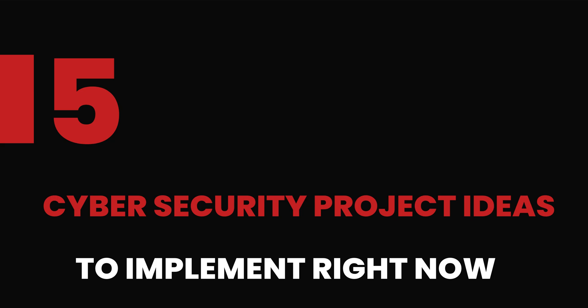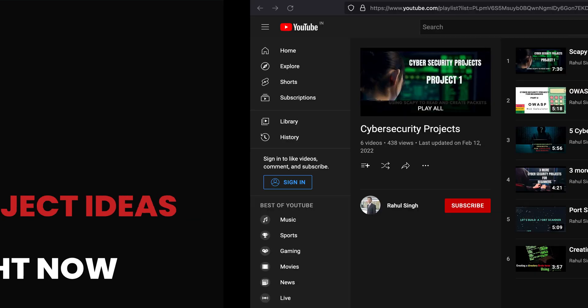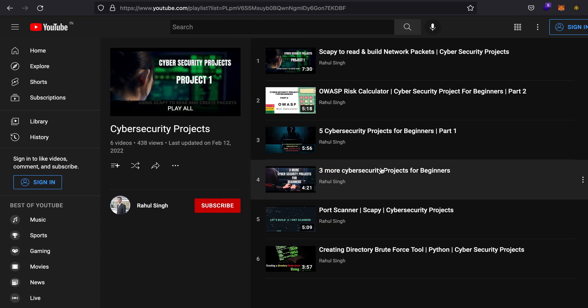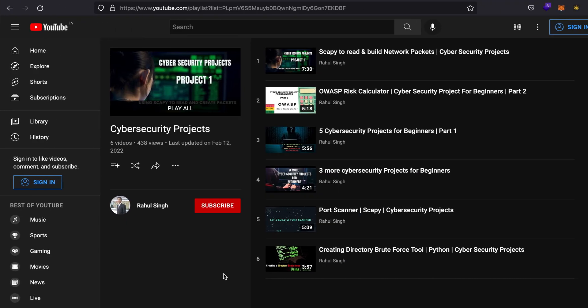Hello, what is up everybody! My name is Rahul and in this video I'll be going through five cybersecurity project ideas that you can implement right now.